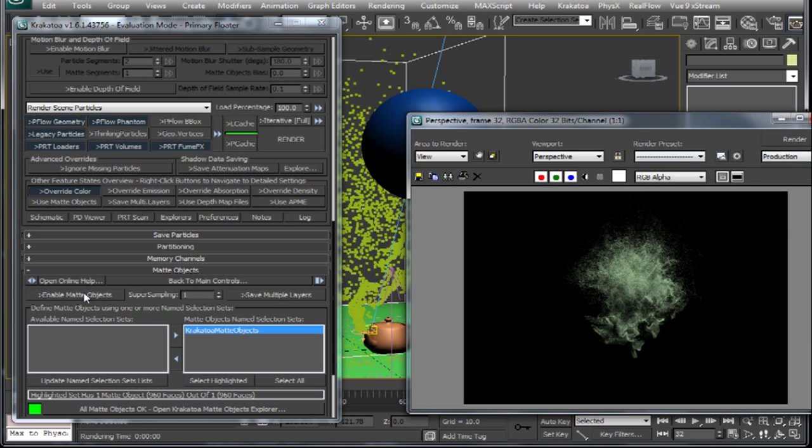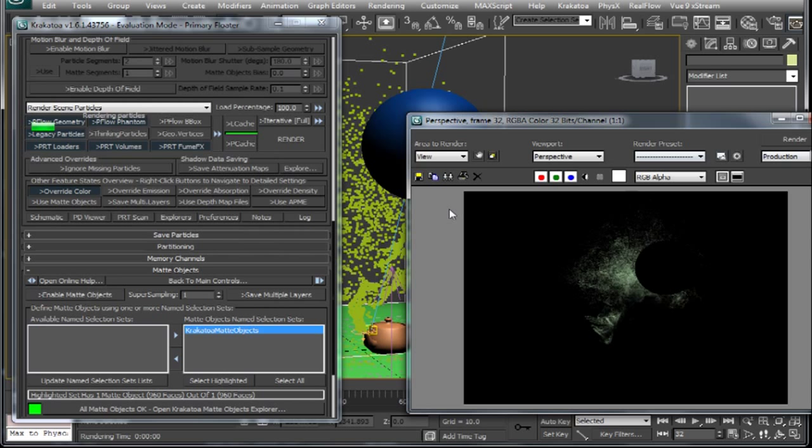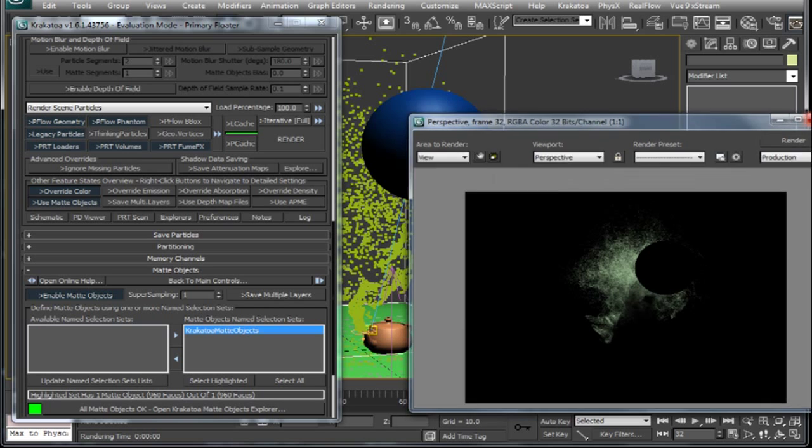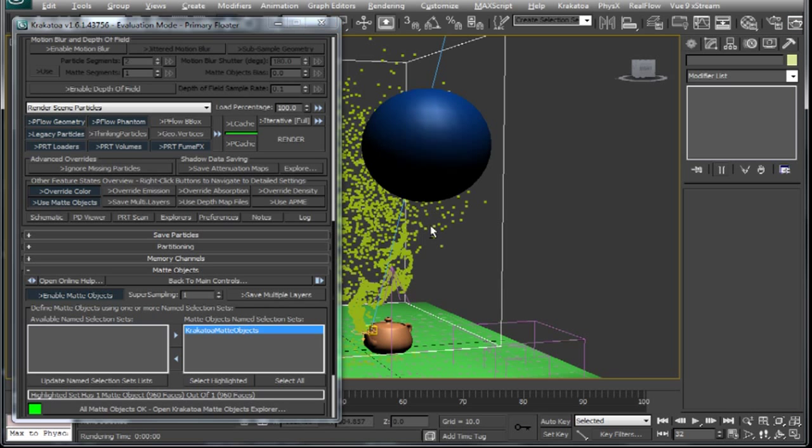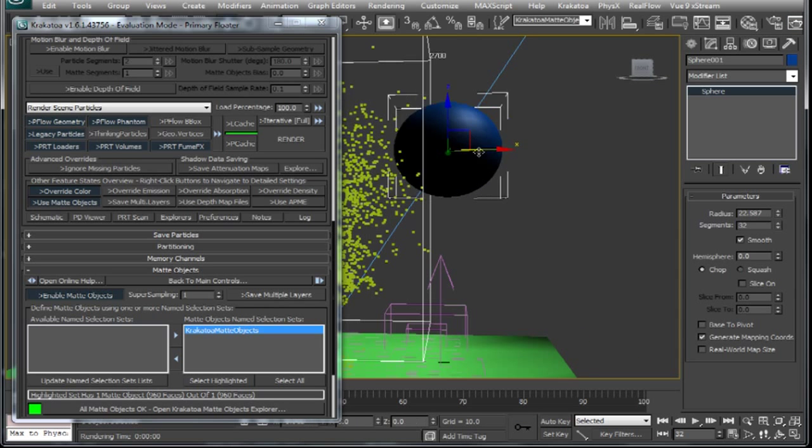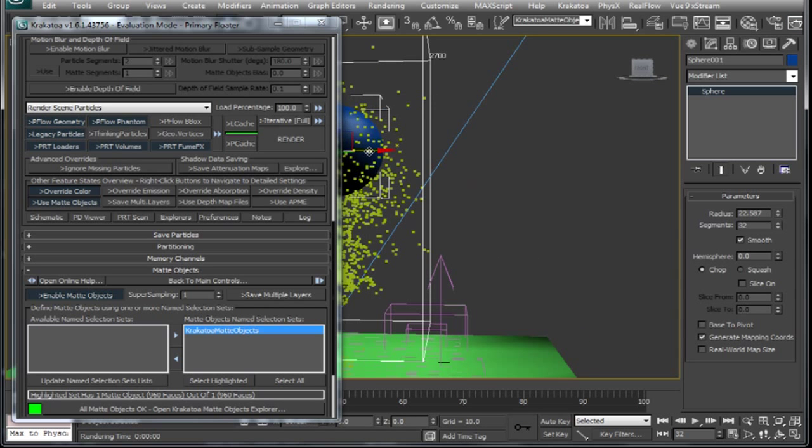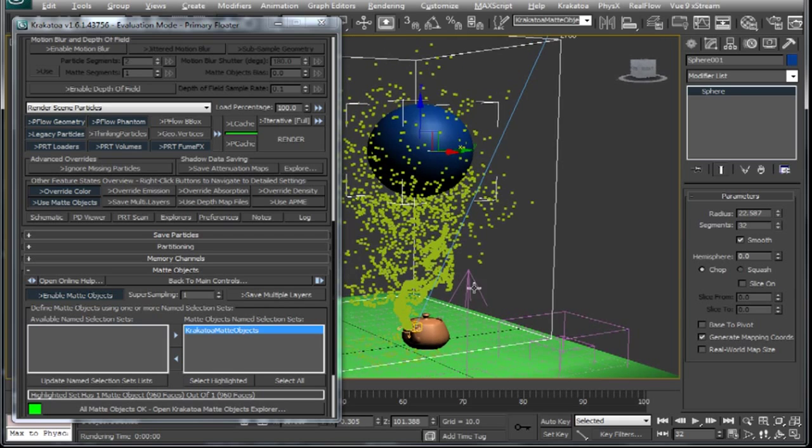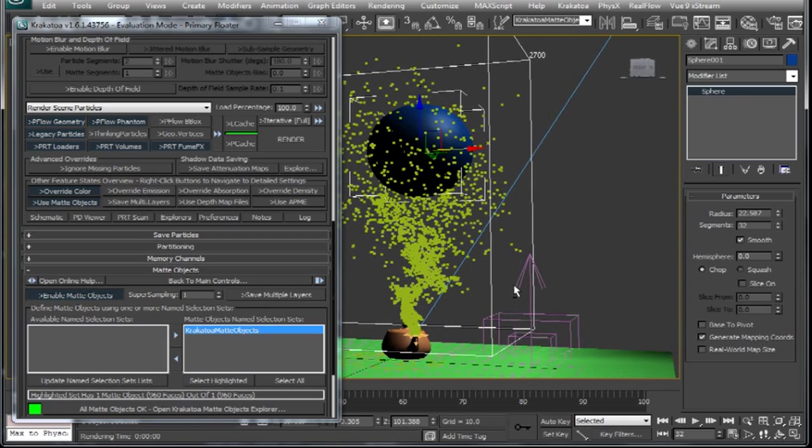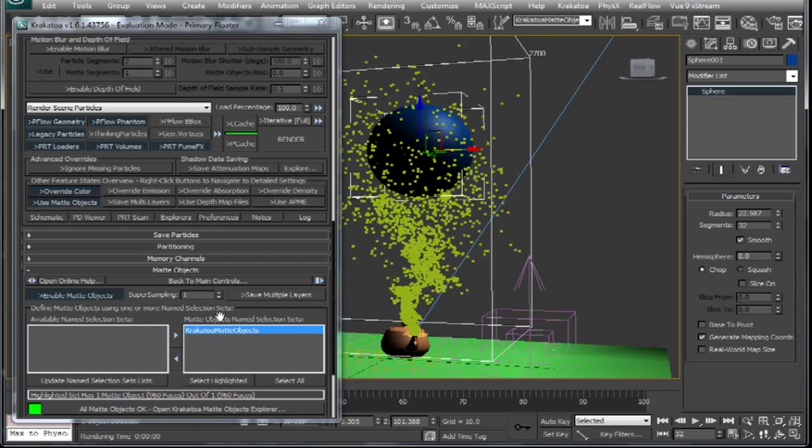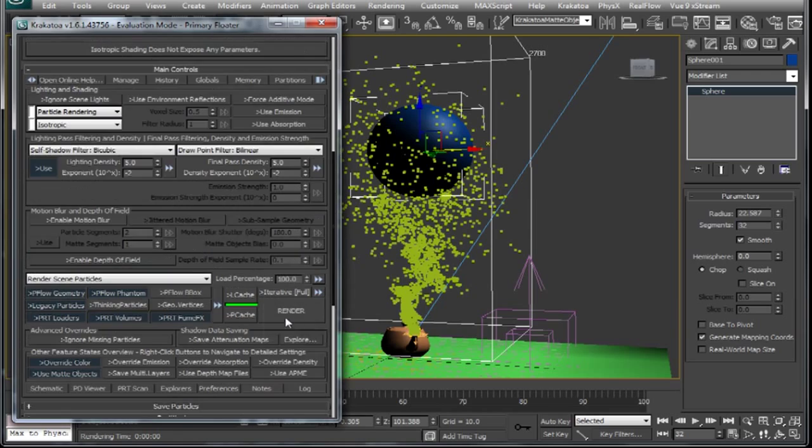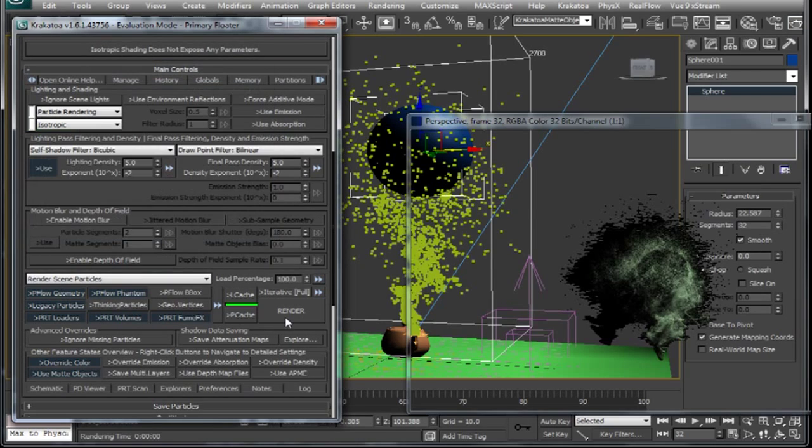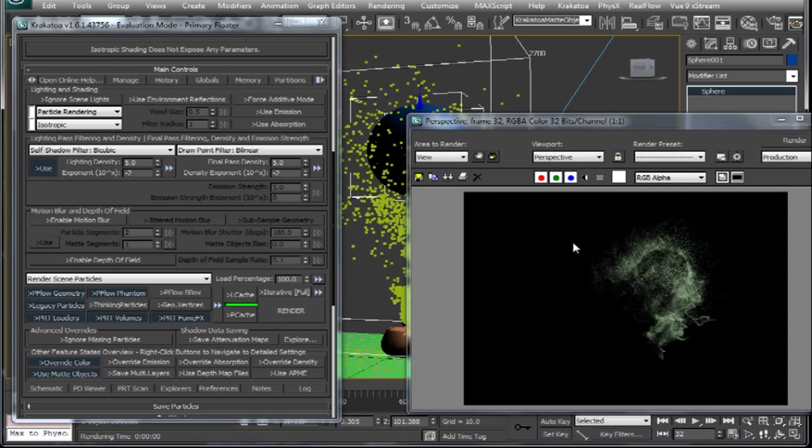So we have to enable the matte object button here. And then you can see that our sphere is indeed casting shadows on these particles. Let's move in our sphere into the particle cloud and do a test render. And you can see how the sphere is casting shadow on these particles.